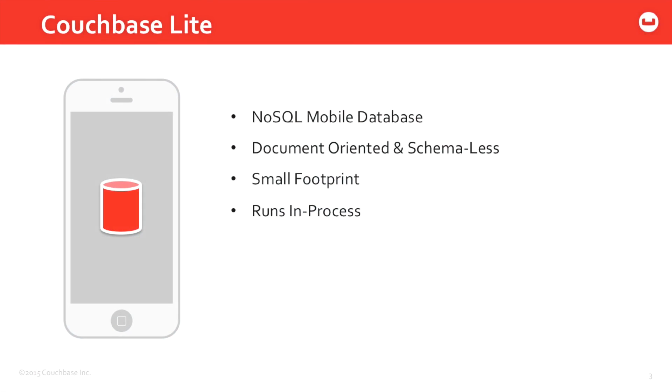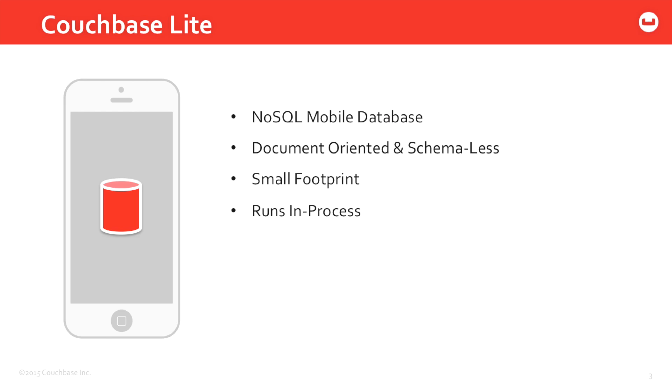Couchbase Mobile can be broken up into two main components, starting with Couchbase Lite. Couchbase Lite is a NoSQL mobile database that gets embedded within your application. You're not going to be using SQL Lite or core data - you're going to be using an embedded instance of Couchbase Lite. It's document-oriented and schema-less, so you're not dealing with traditional rows and columns that you might find in a relational database like SQL Lite.